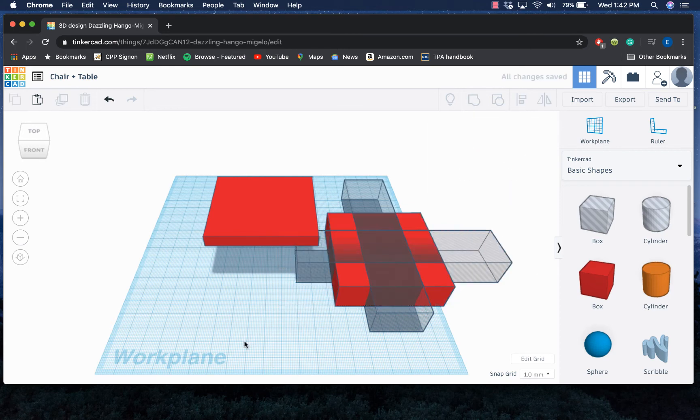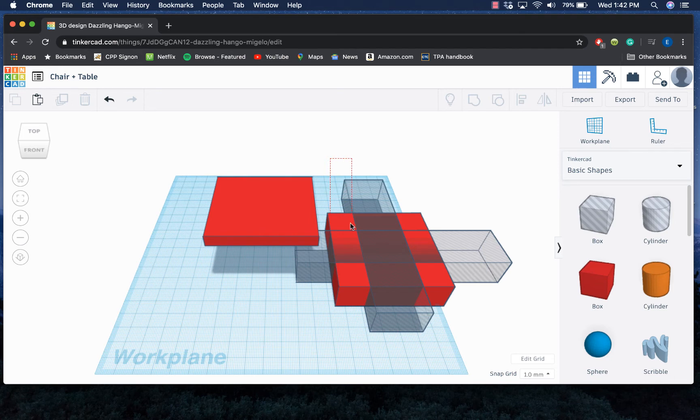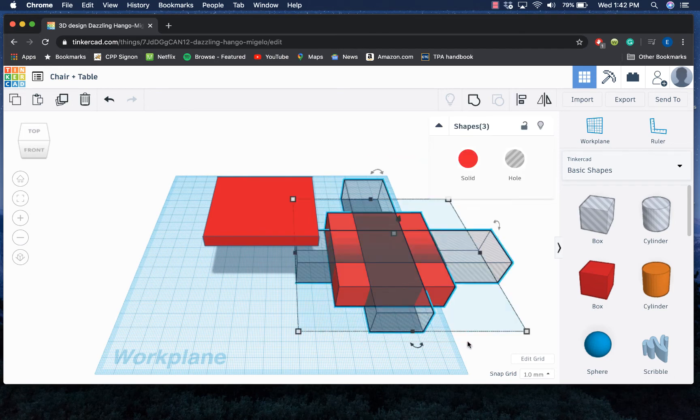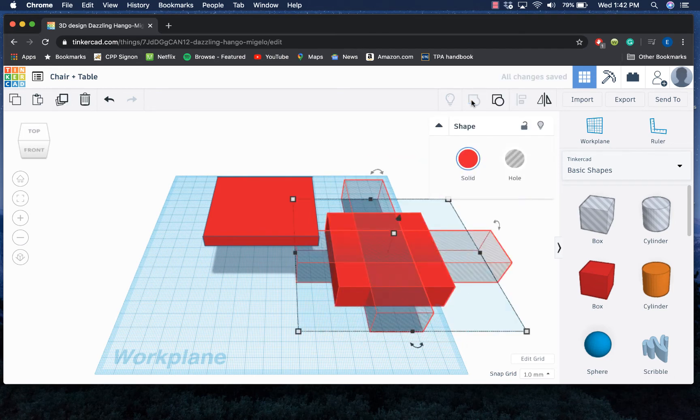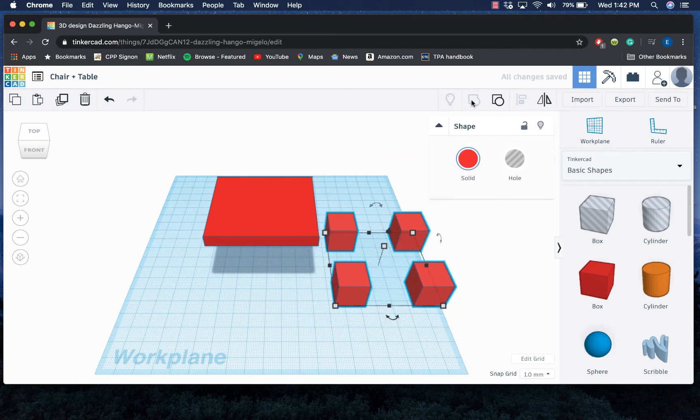Okay, now all I have left is these four corners that I could use as the legs of my chair. To make it actually look like it's been cut, I'm gonna go ahead and select both of my holes and the solid and group it, and now I'm left with just the pieces that haven't been cut out by the holes.